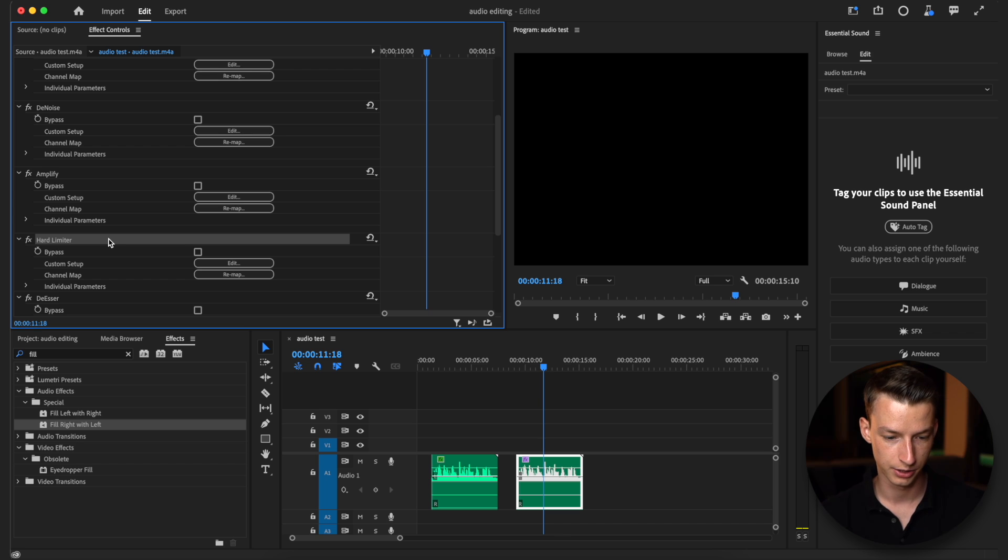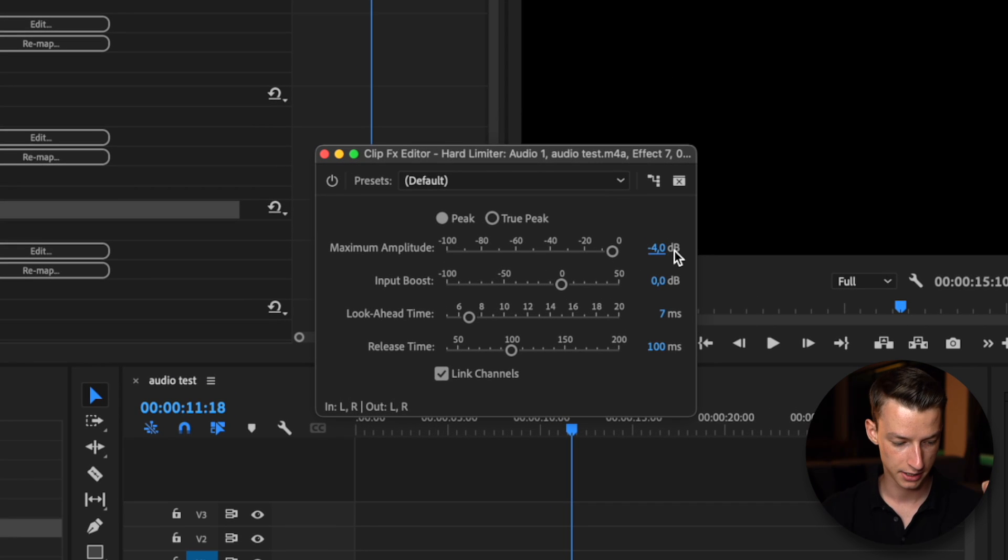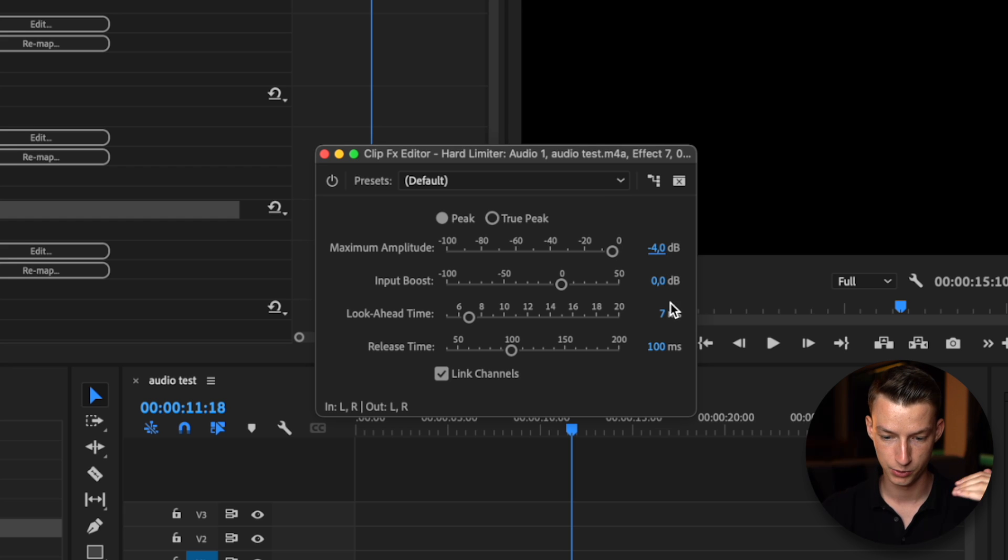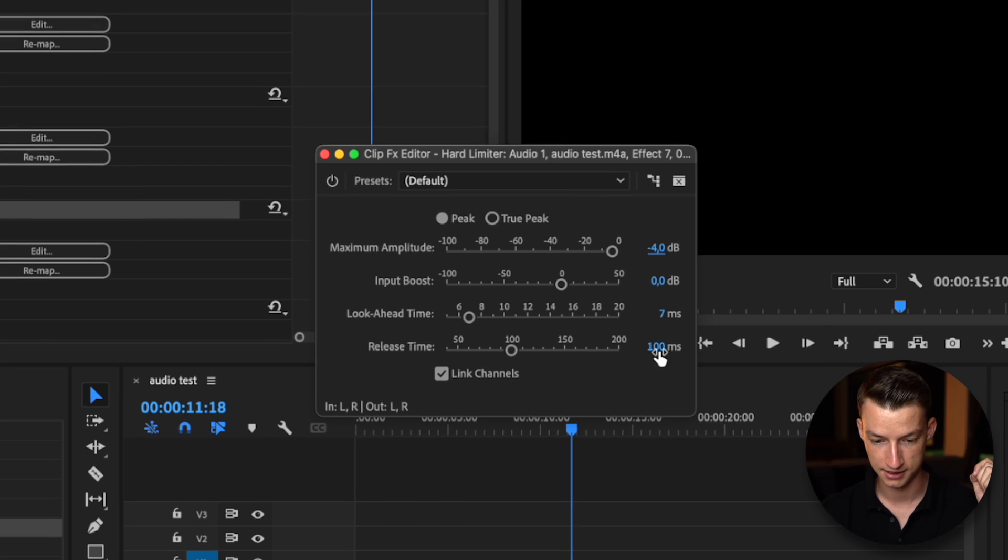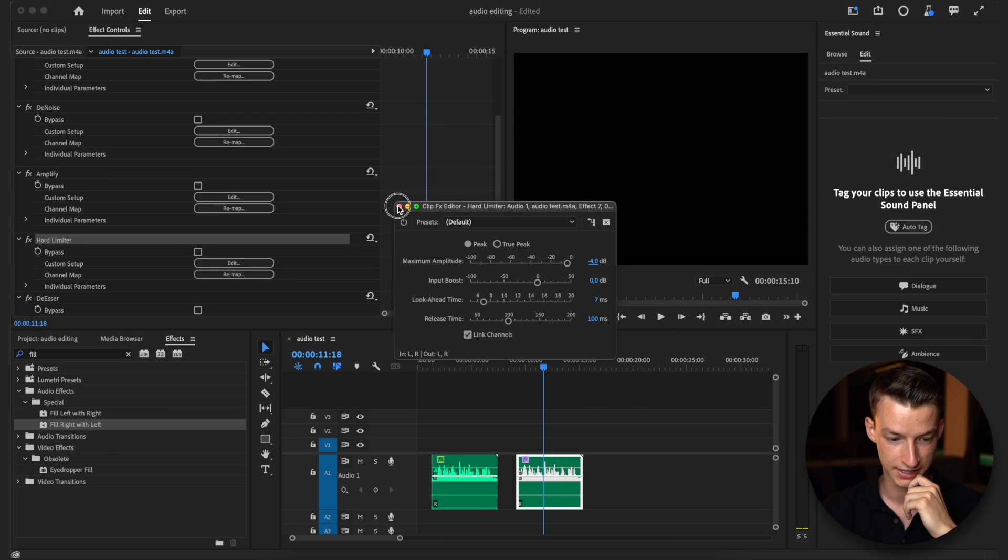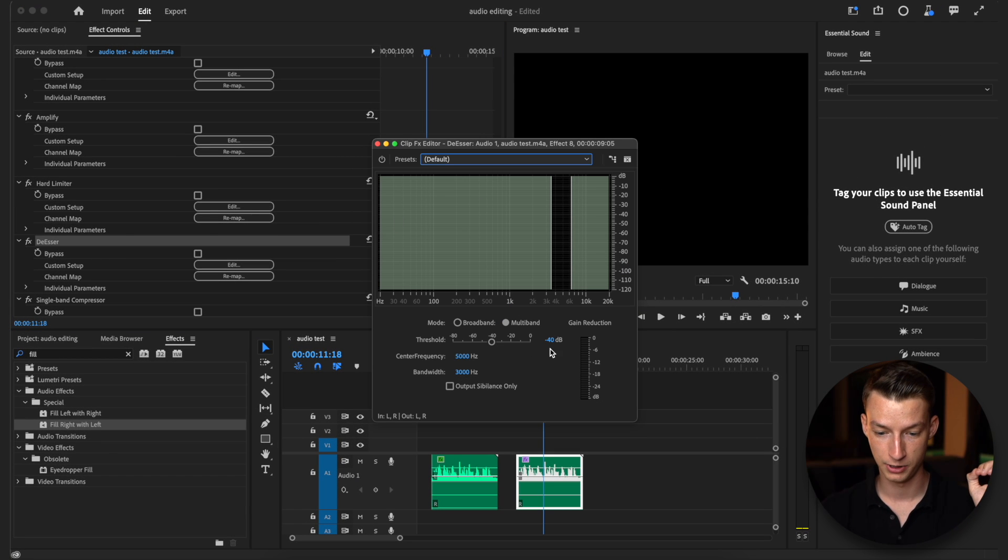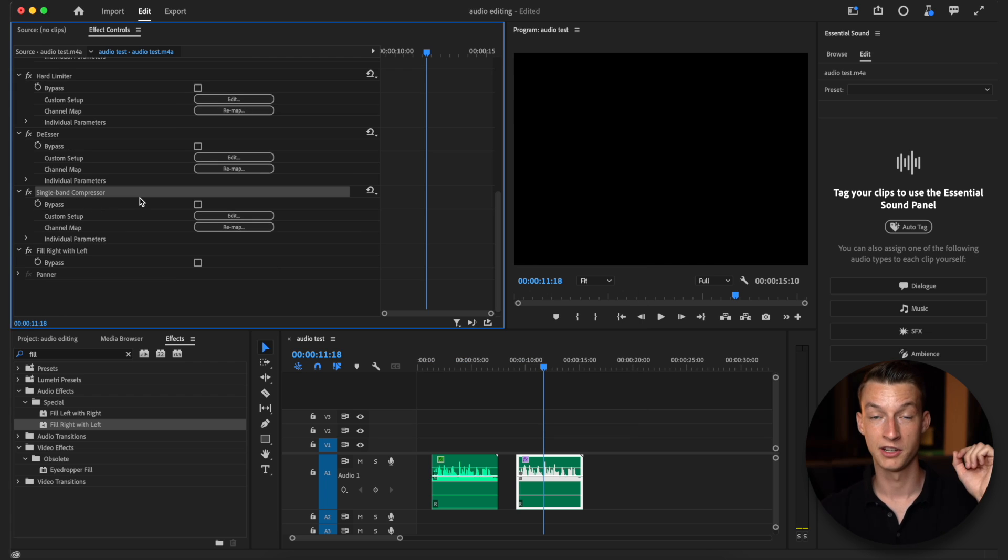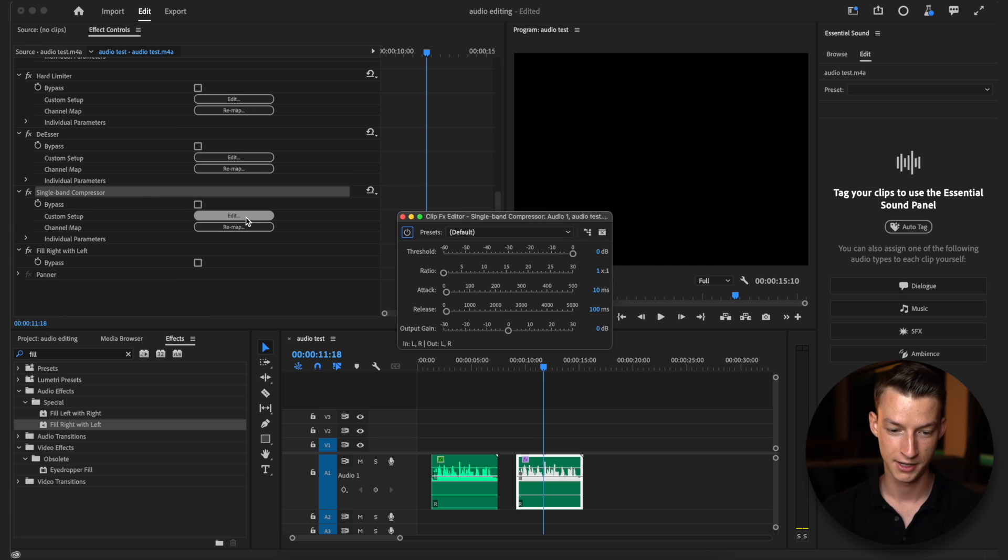Then we're going to go to the hard limiter, go to edit. Max amp we are going to put at minus four, leave input boost at zero, look ahead time at seven and release time at 100 milliseconds. Now we're going to click on de-esser and put it to minus 40 and last but not least the single band compressor.